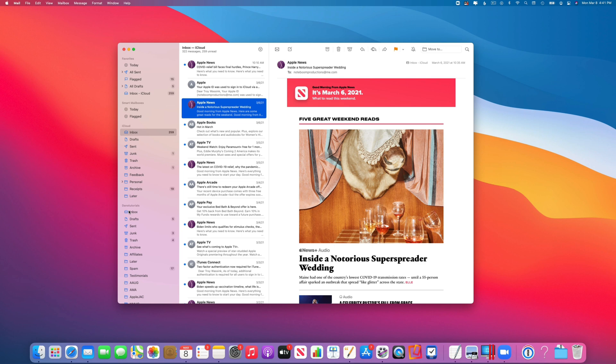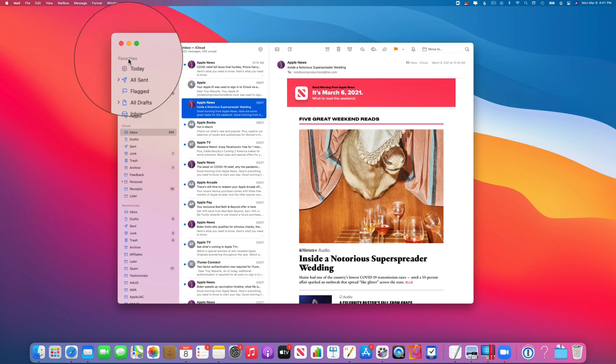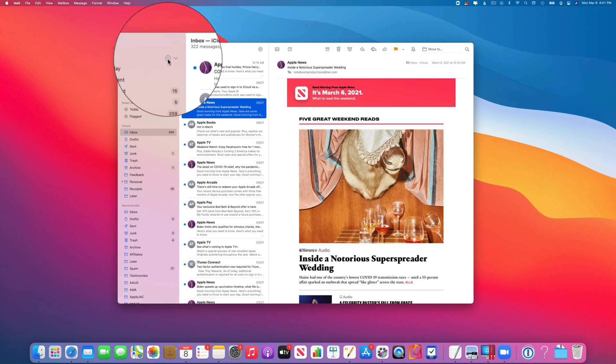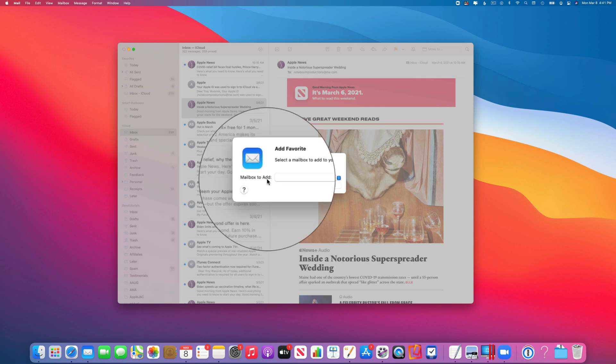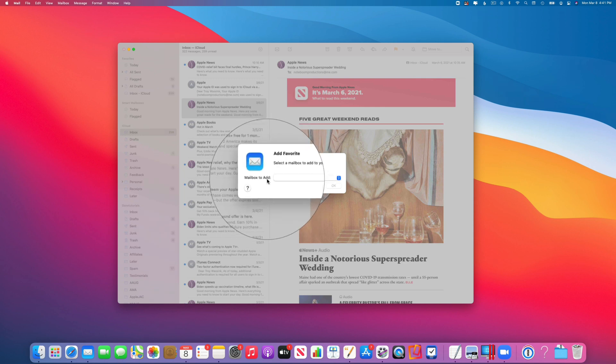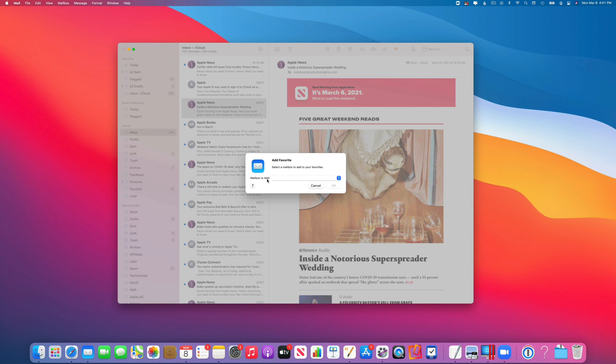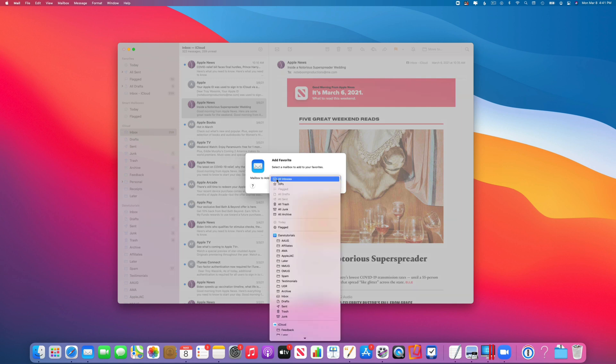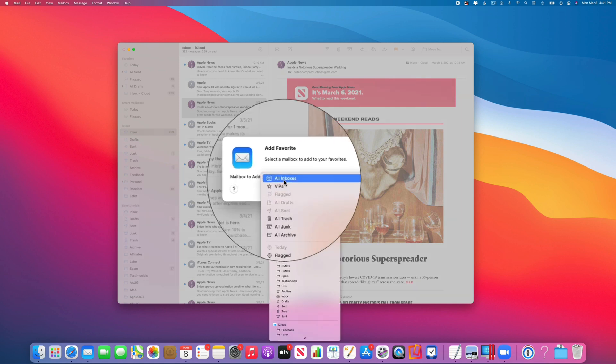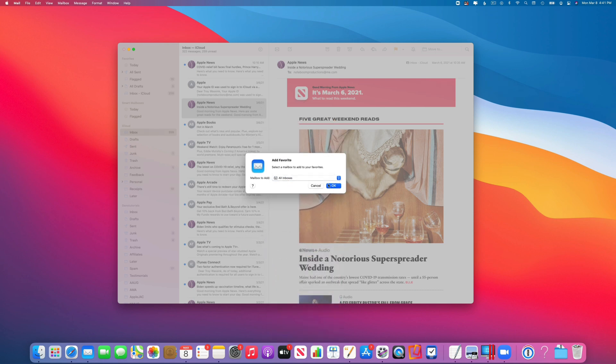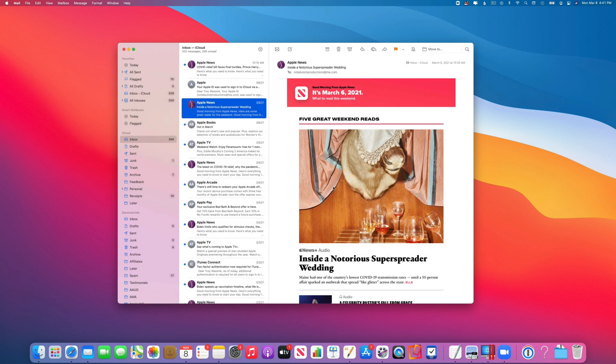Well, if we go back up under Favorites here, you're going to see we have a little plus to the right. When I click on this, what I'm able to do is select what mailbox I want to add, and one of my options here is All Inboxes. I select this, I click on OK, and now we can see